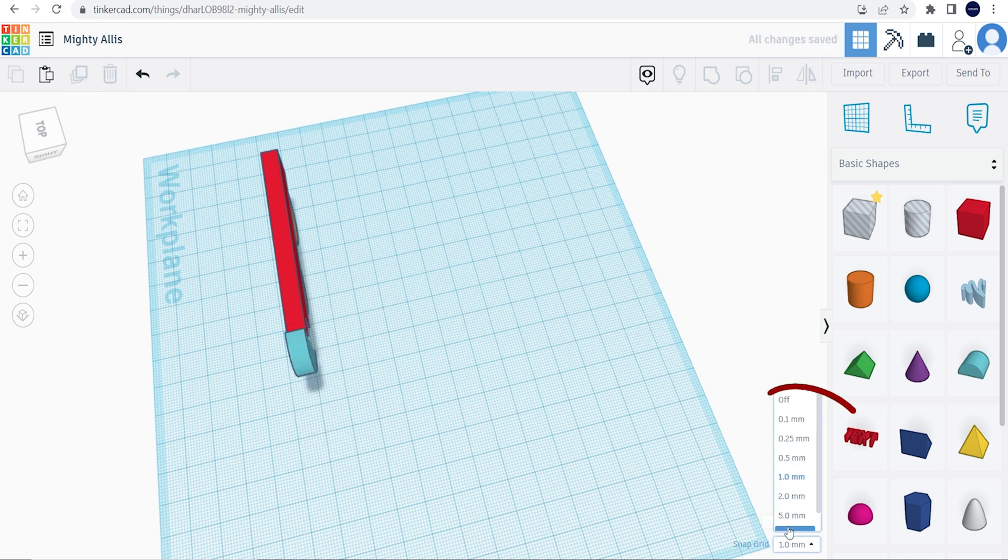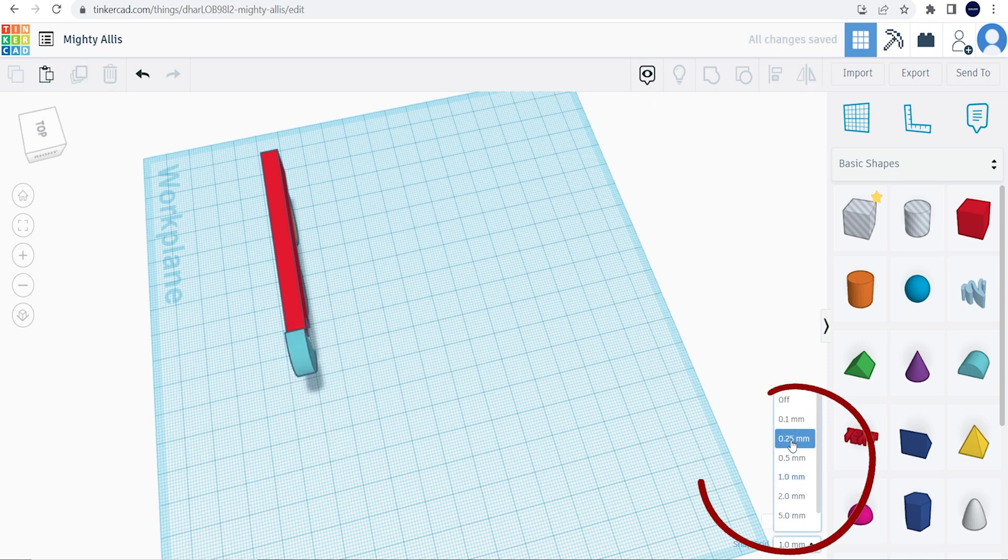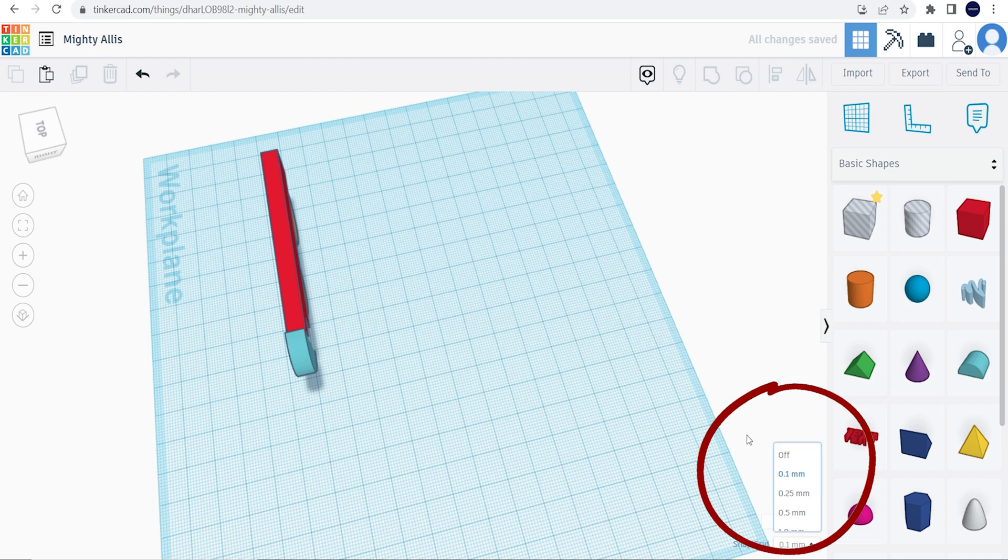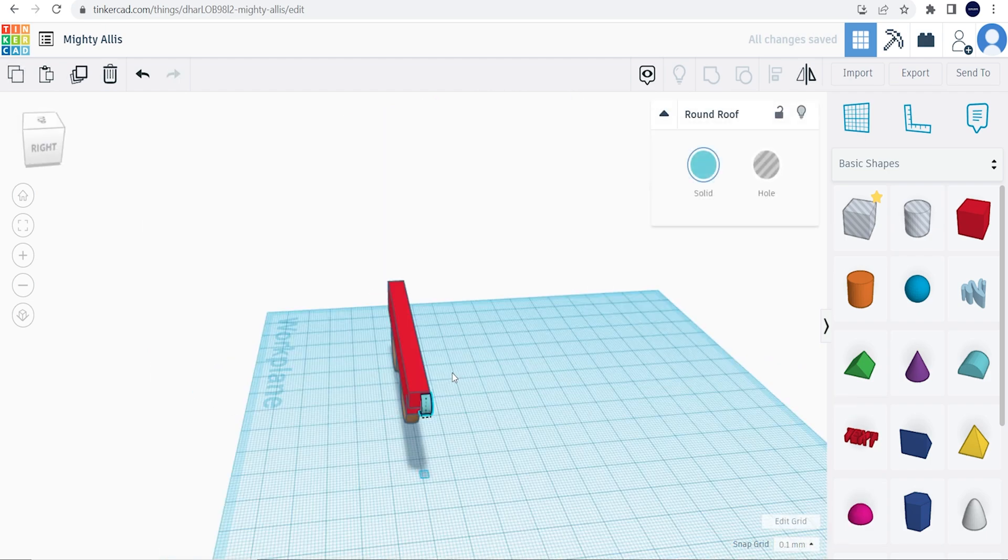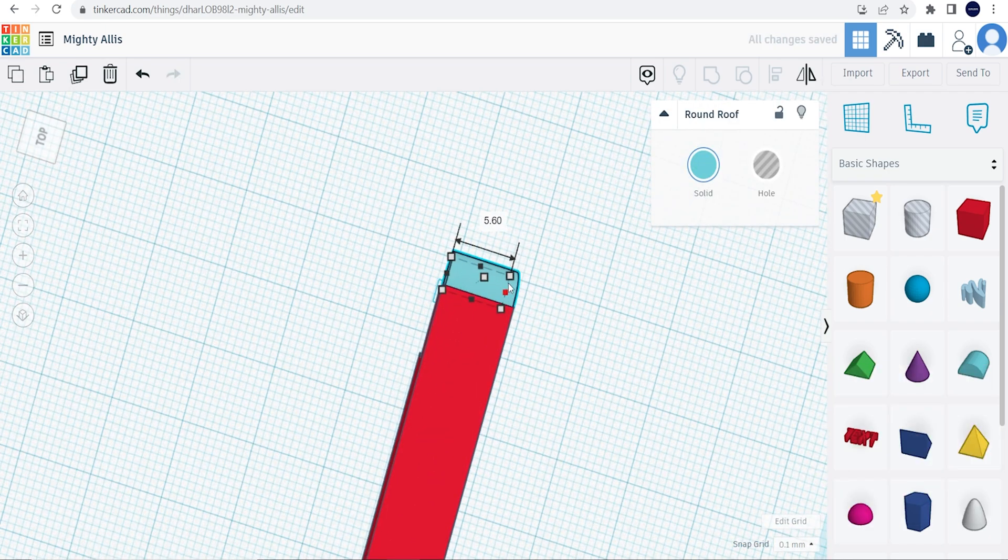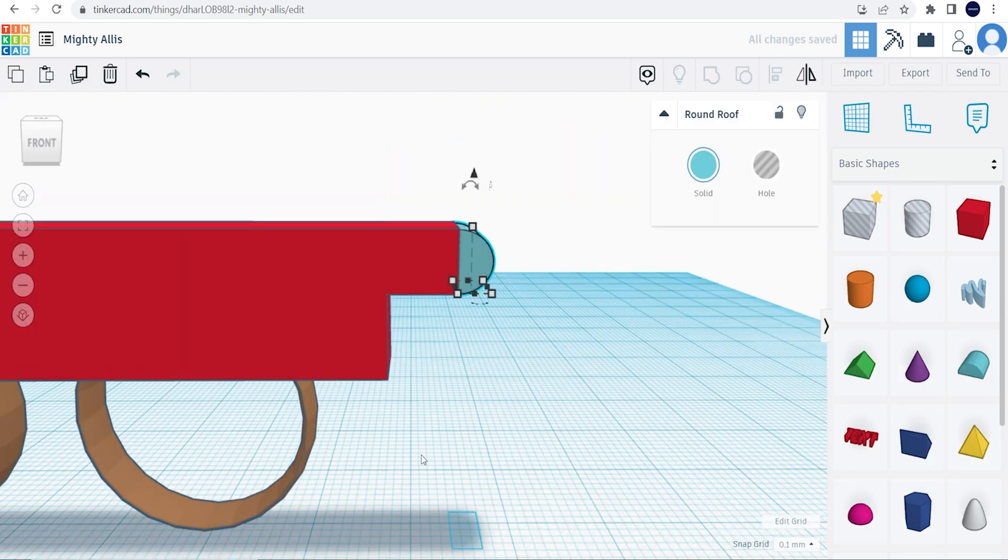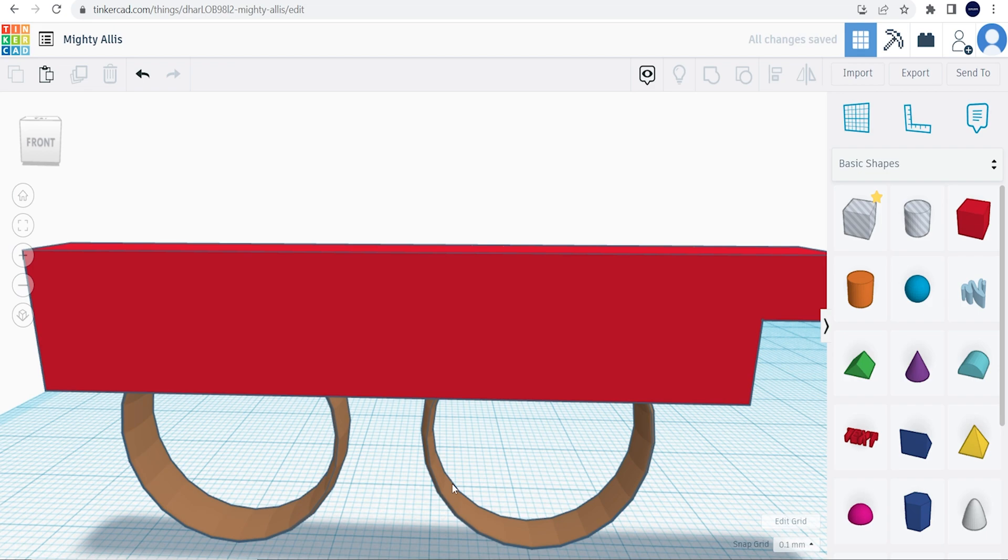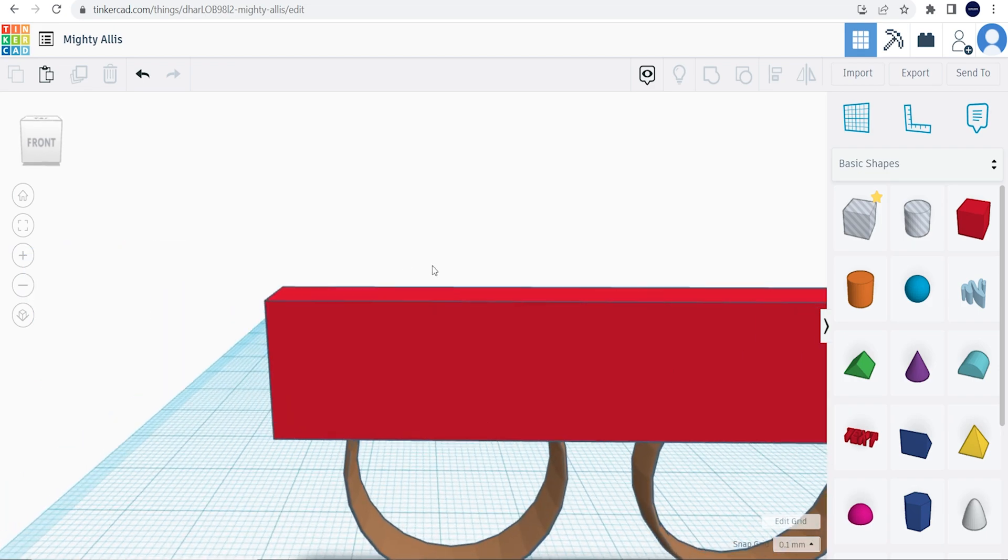On the bottom right you can change how many millimeters you want to move an item. So we're going to make it fit perfectly here on the rectangle, and do the exact same thing on the other side.